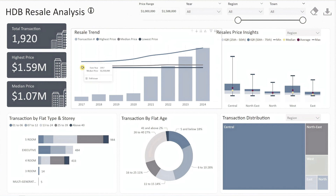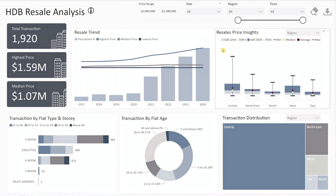The highest price has risen from $1.18 million in 2017 to $1.59 million in 2024, while the median price has remained fairly steady, ranging between $1.03 million and $1.08 million. The box plot provides a quick overview of resale price ranges across different regions. While many assume million-dollar flats are only found in popular central areas, the chart shows that all regions in Singapore have seen transactions above $1 million.